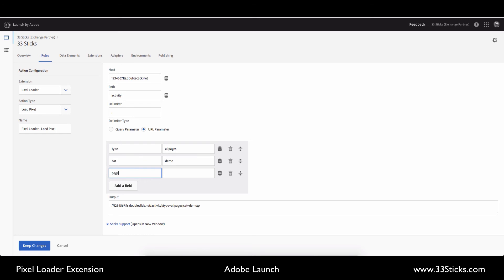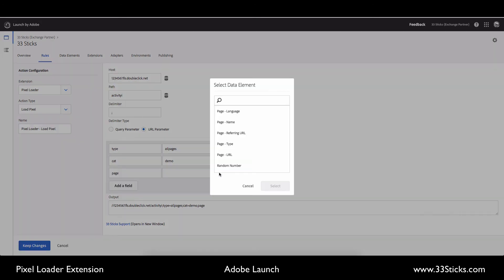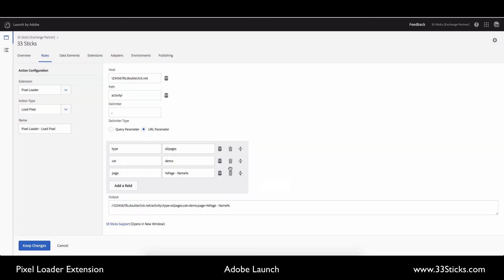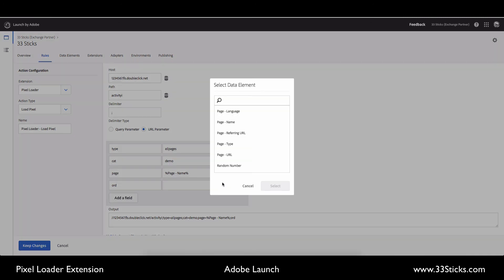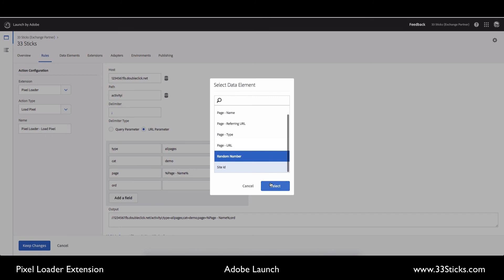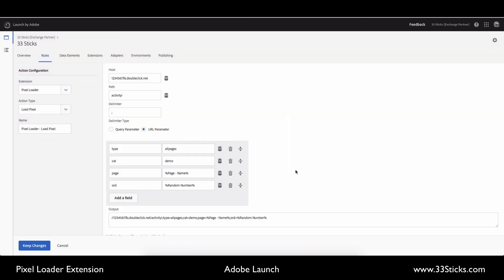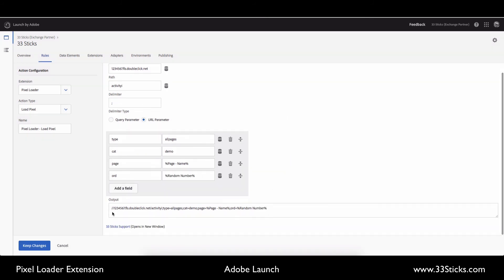We want to pass in a page name. So as we browse the site, we want to pass in the friendly name of each page. And for that, we're going to use a data element. And I'll choose my page name data element. And now that will dynamically update as I browse the site. And then our other dynamic element is the ord parameter, which is a random number. And we've set up a data element that generates a random number that I will select. And you can see down here that as I'm selecting these values, it's building out the output for this pixel.